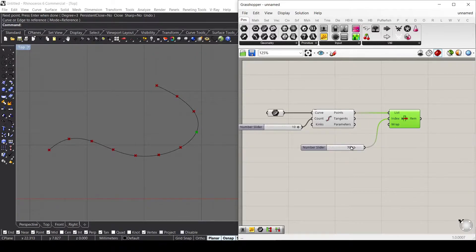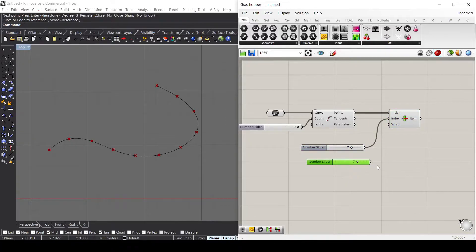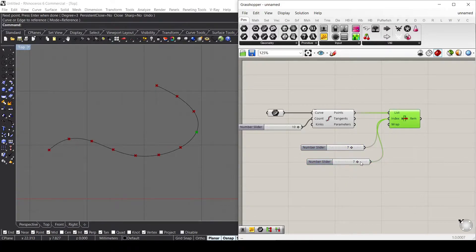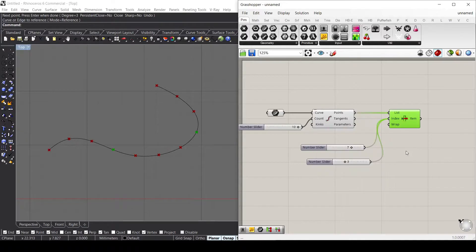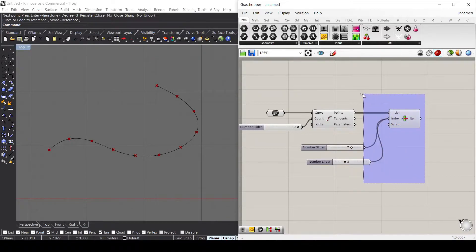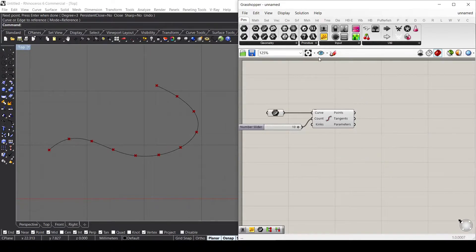What if I want to select more points? We can either provide a different slider inside the index to select two different points, or I can use other components to split my list in different parts.